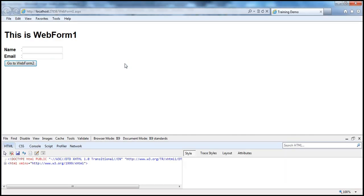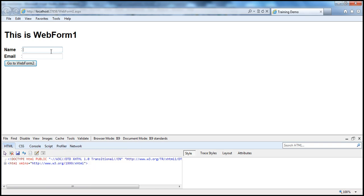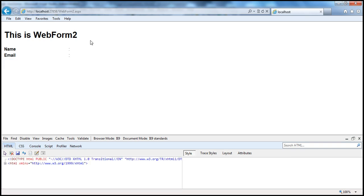As soon as the web form loads, we'll be able to enter some values. I'm going to disable cookies, then type in "Test" and "Test Email". Going to WebForm 2, look at that — it's not showing the cookie values. Why? Because the cookies are disabled. So my site is not functioning when cookies are disabled.